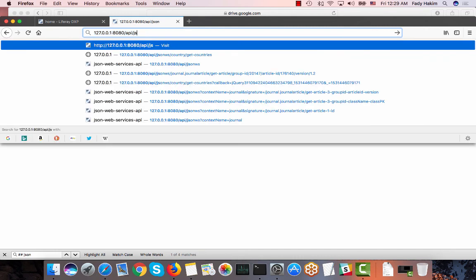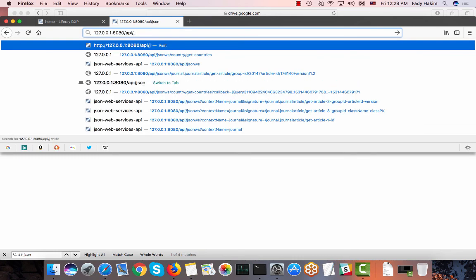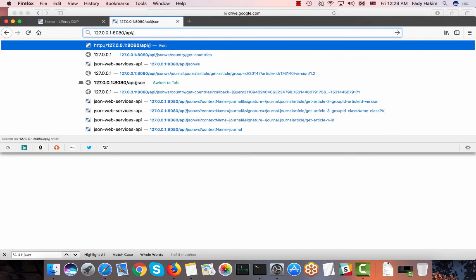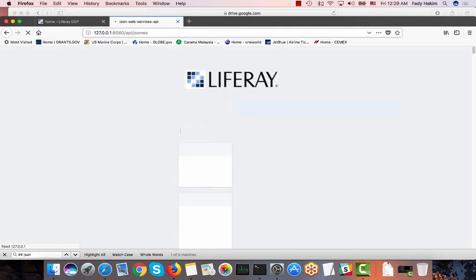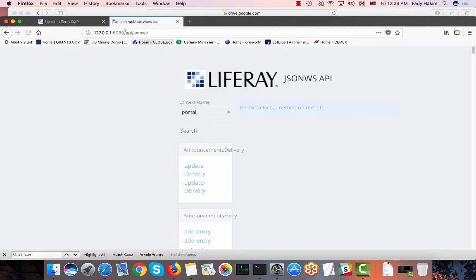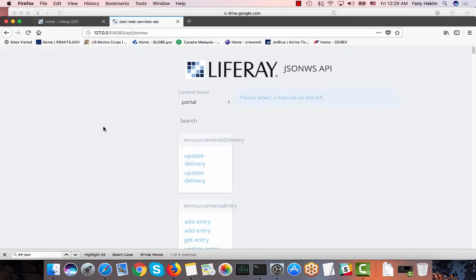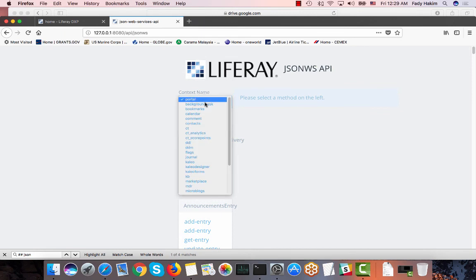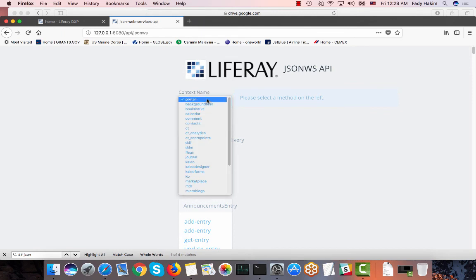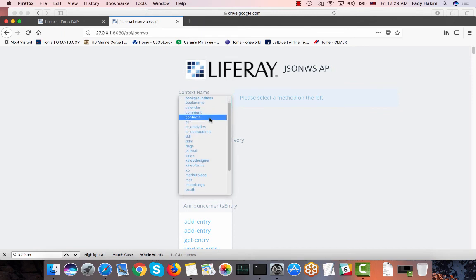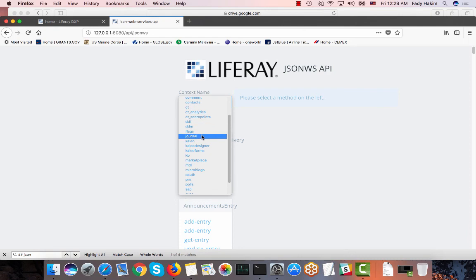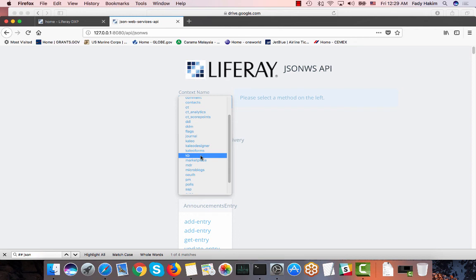Let me try that one more time. I'm sorry, it's JSONWS. Here you go. So now you have the JSON APIs and you can see here those are all the different categories in Liferay. And then you can choose any category you want and access all the APIs for this category.